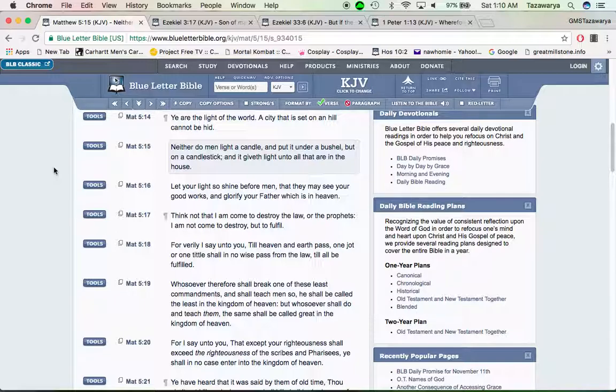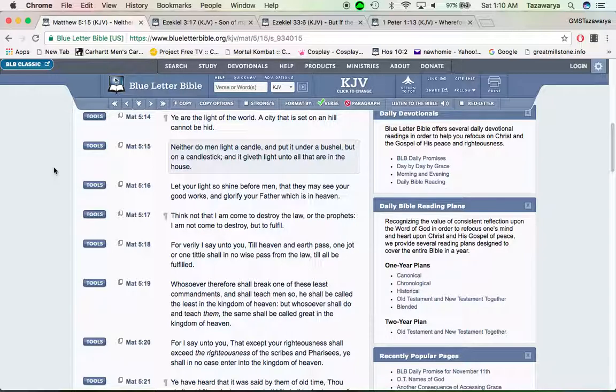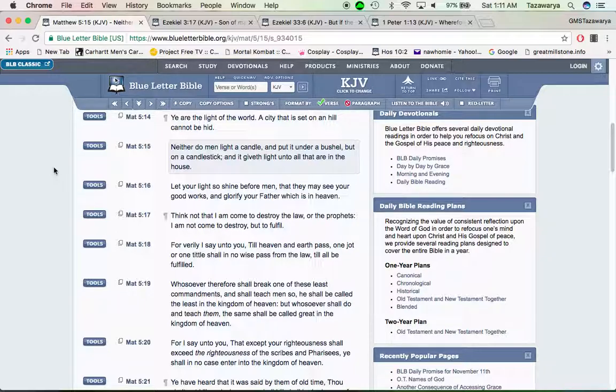This world right now is in total darkness. If we are the light of the world, then we have to manifest that light. We have to put it out there for the world to see. A city that is set on a hill cannot be hid.